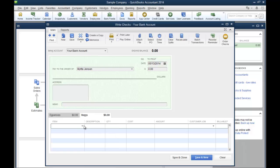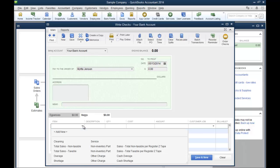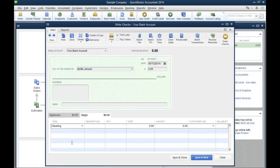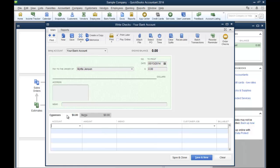Or you just use the expense tab for your normal everyday expenses other than inventory or other items that are on your item list.